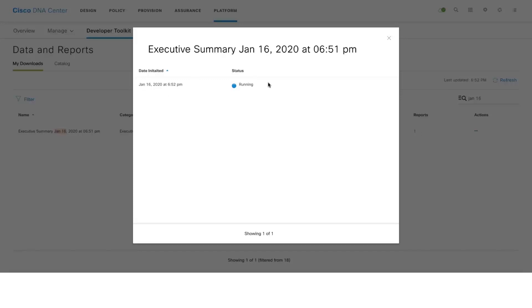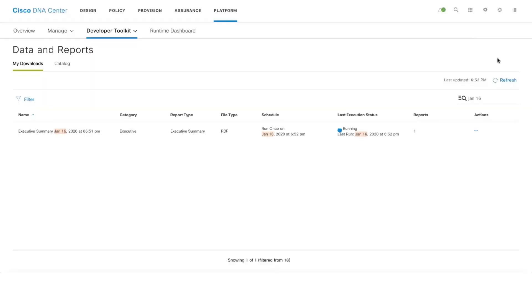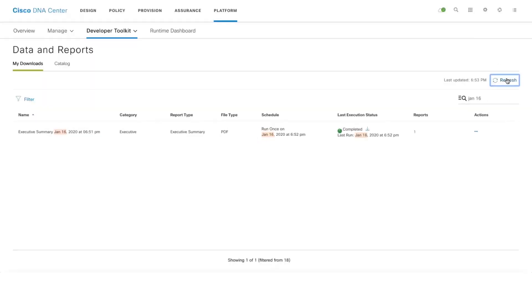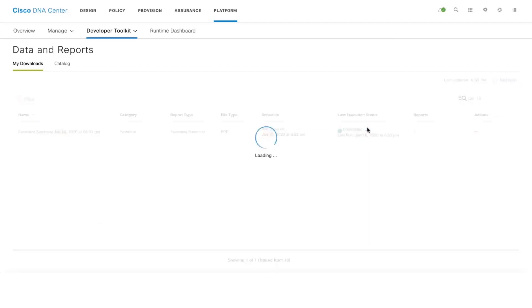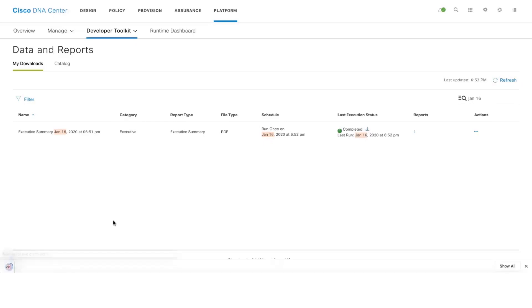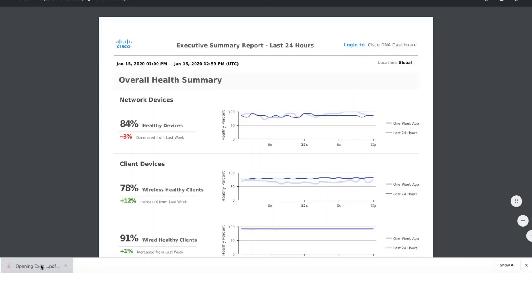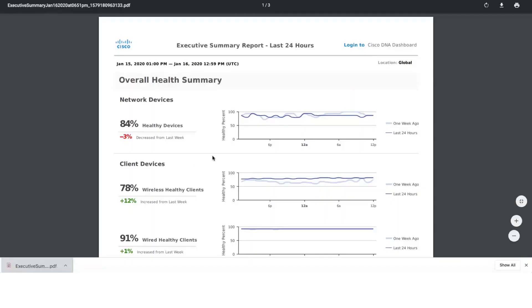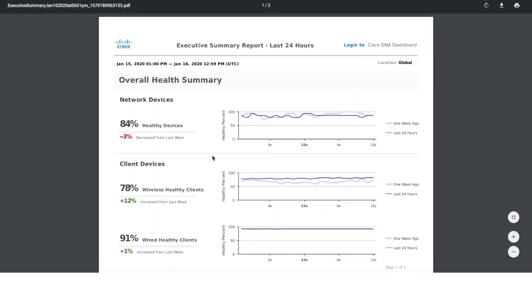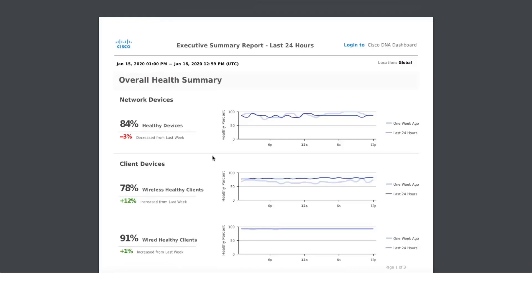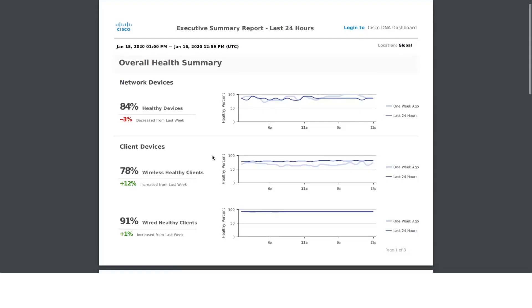If you click on the report list, you will see the entry for the report which is currently running. If you run another report on the same date, you will see two entries here. Let's click on refresh. It's completed. Let's click on download. Let's open the executive summary report.